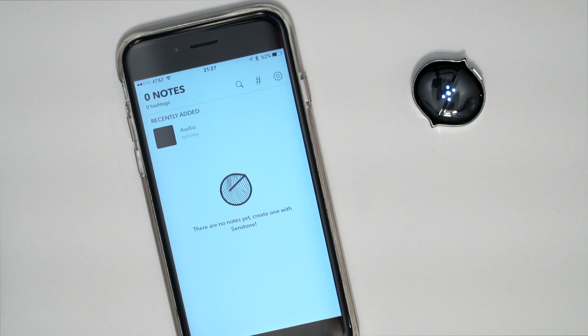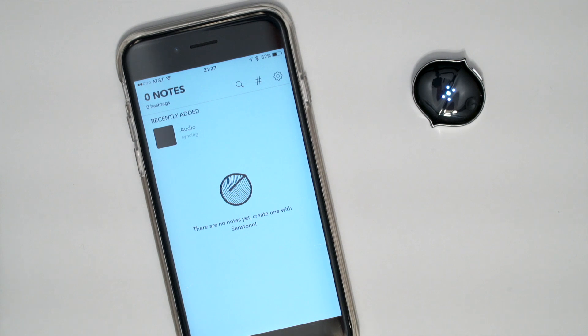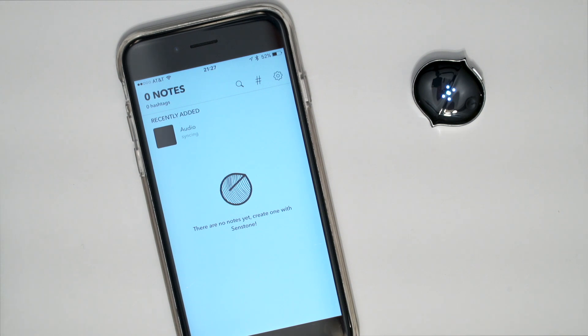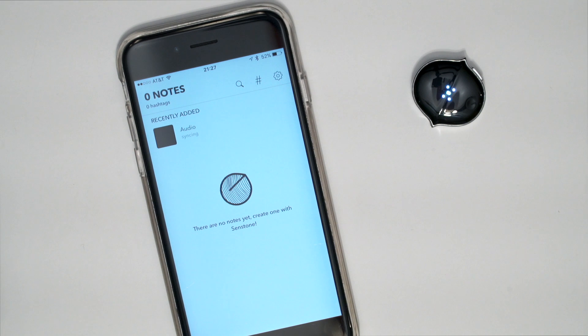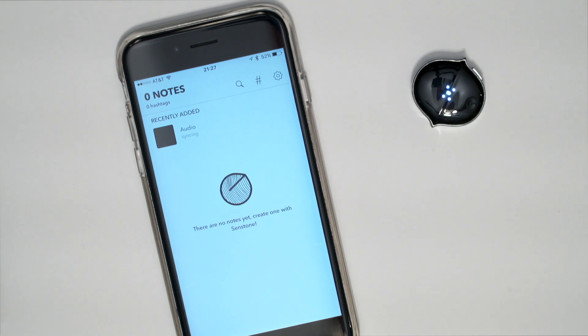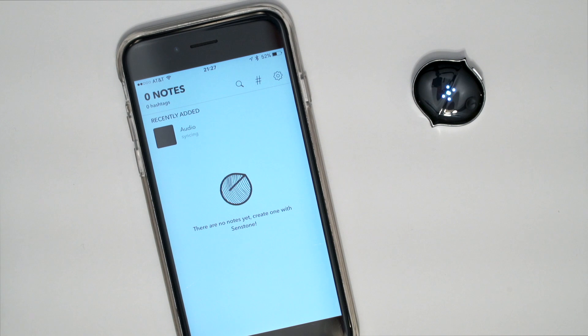Then the comment is being transferred to iPhone and to Cloud. Shortly, you will see the note on your iPhone and can play the audio.